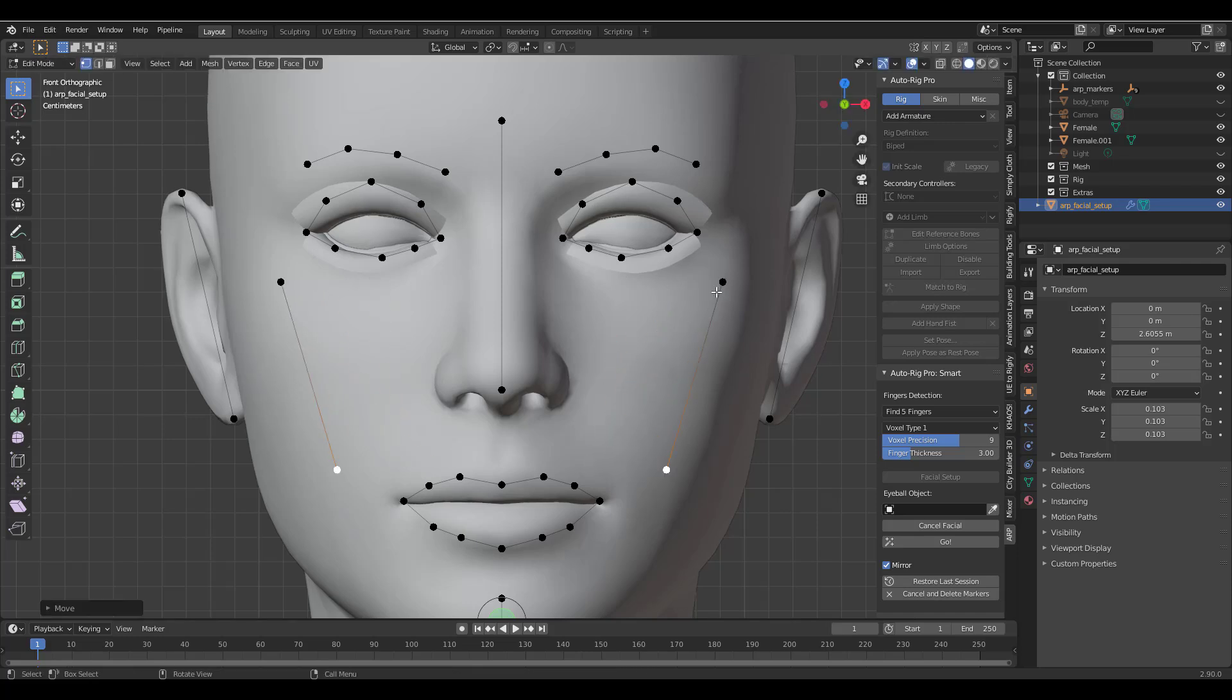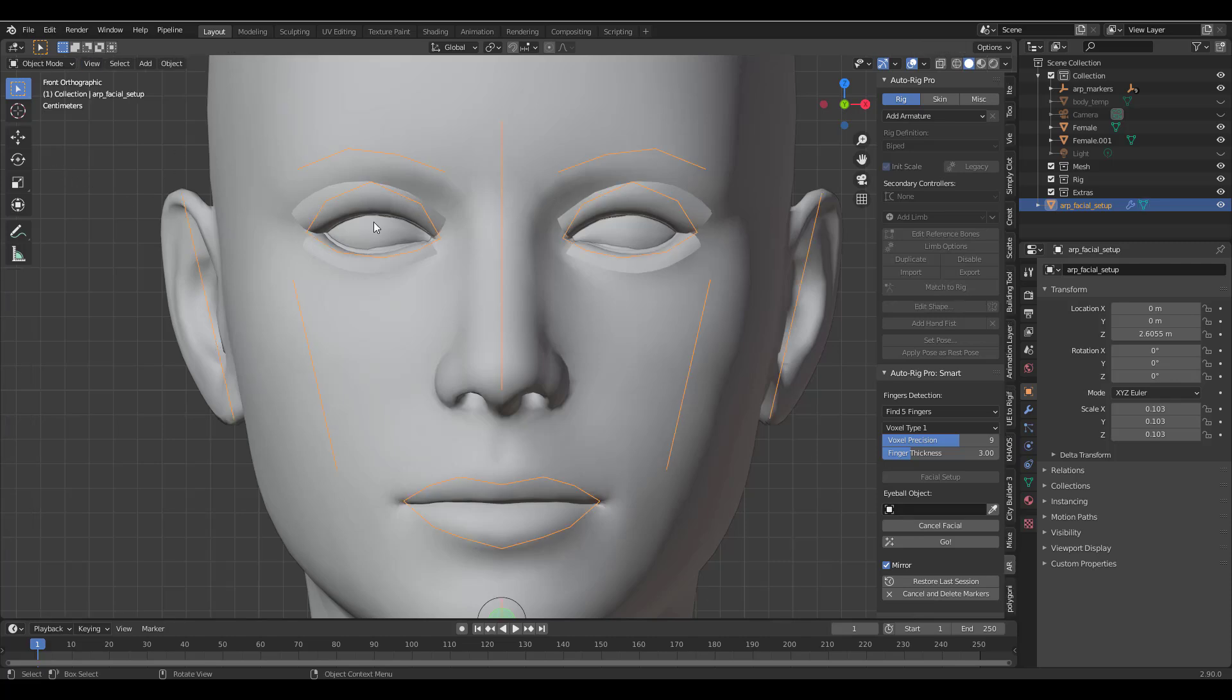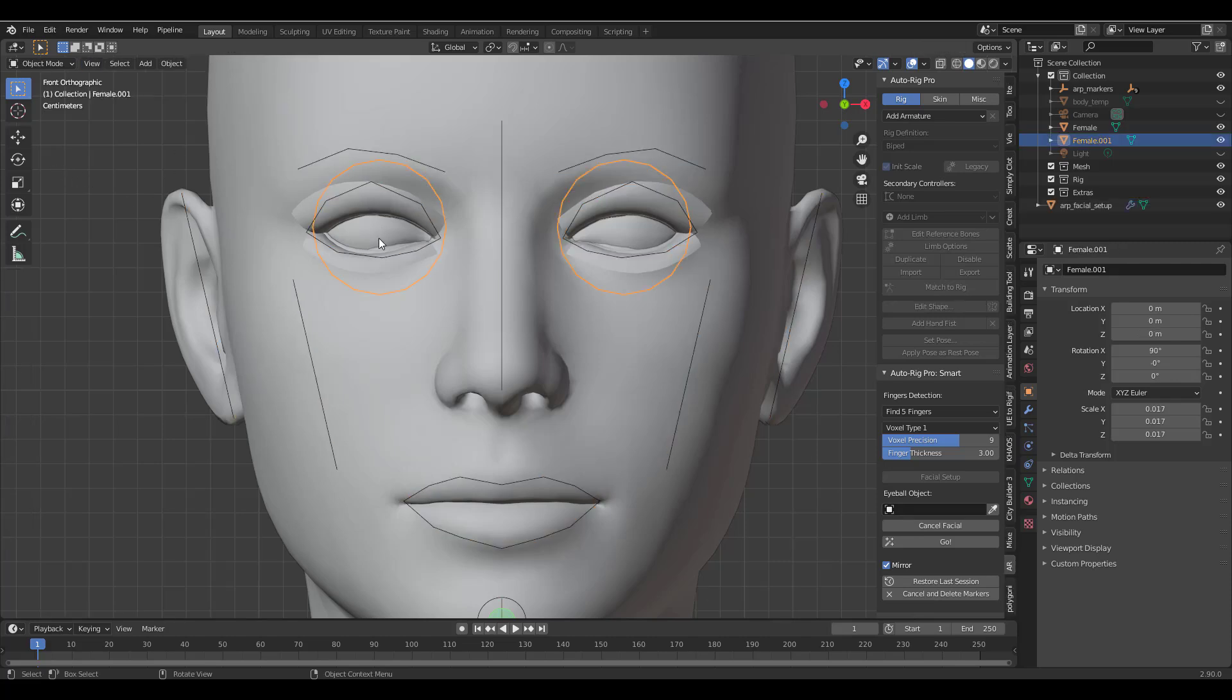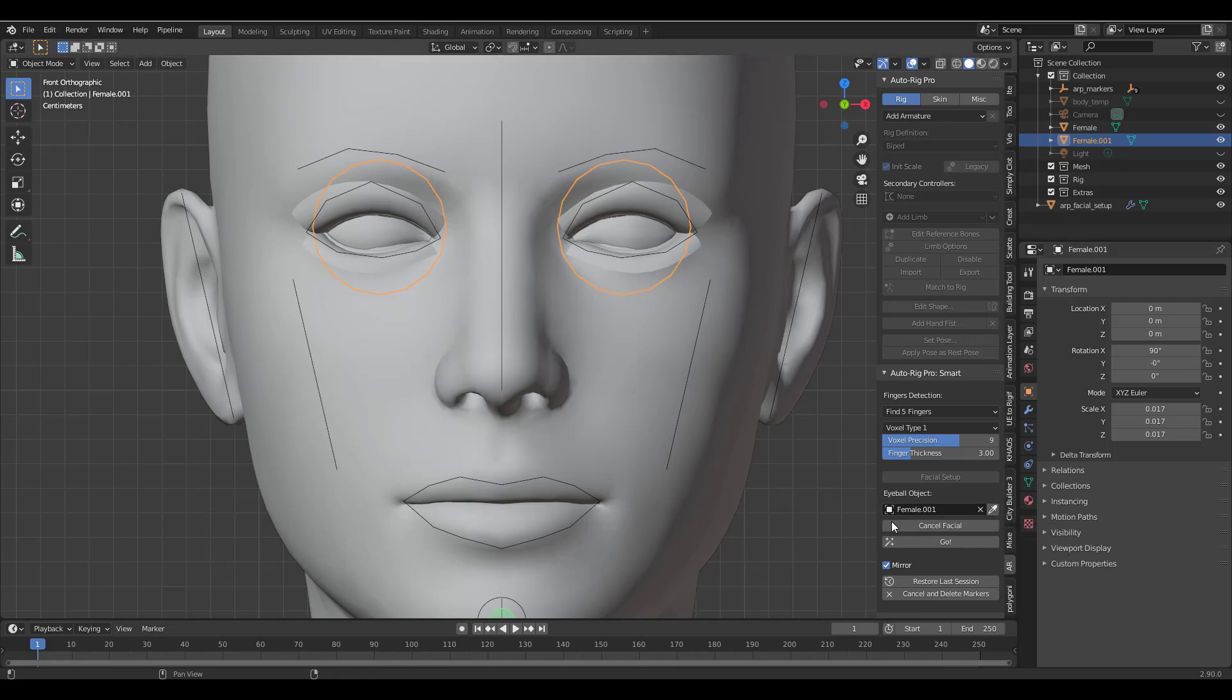So once all of this is done you would now be required to select the eyeball. So this is the point where you simply press Tab on the keyboard, select the eyeball and then click on the eyedropper button. Now once you do that automatically it's going to select this as the eyeball.